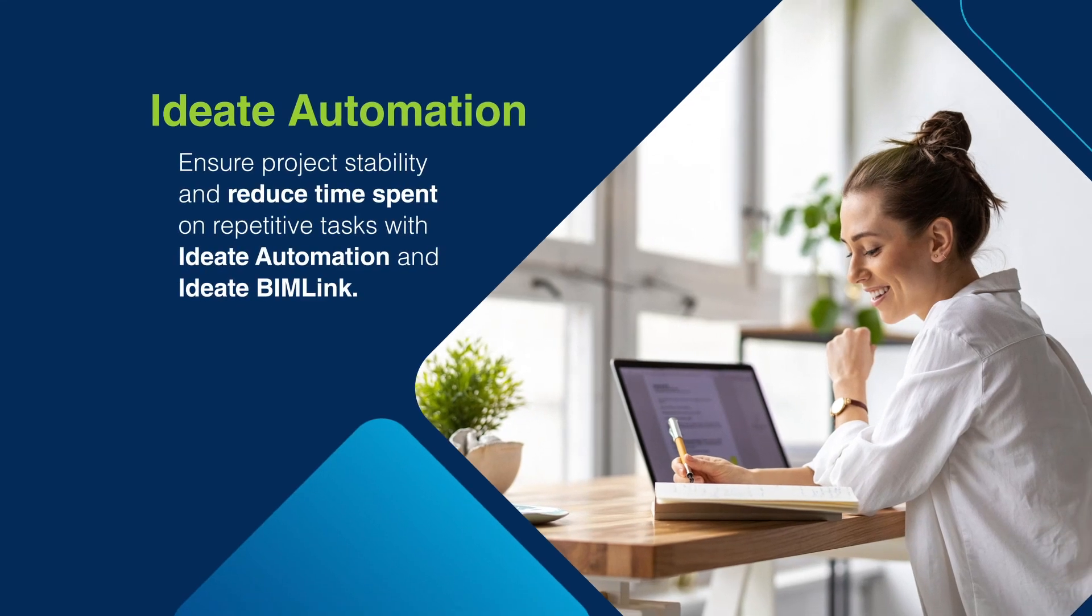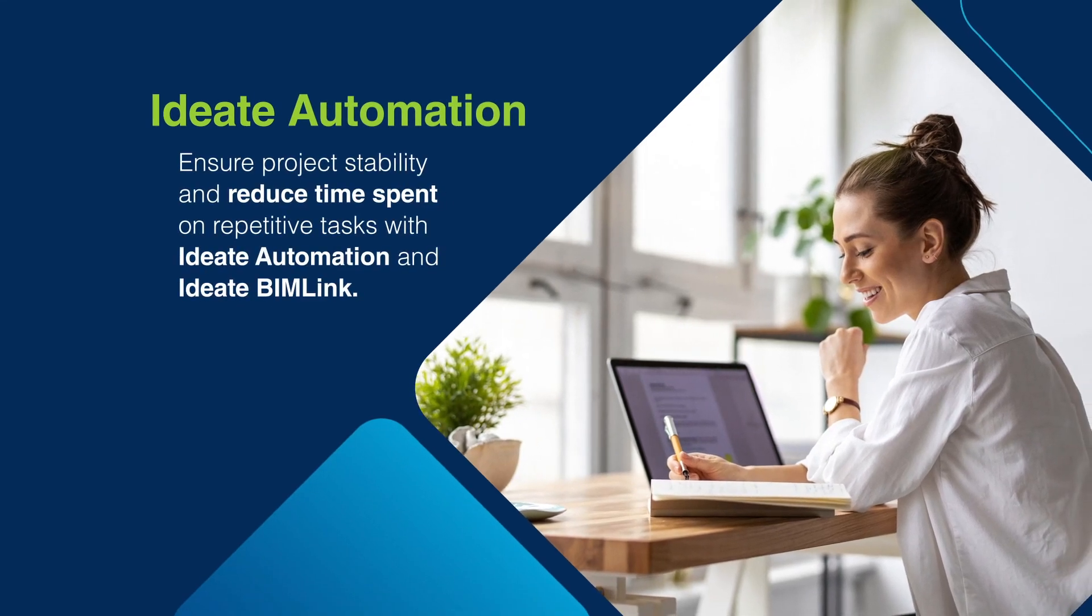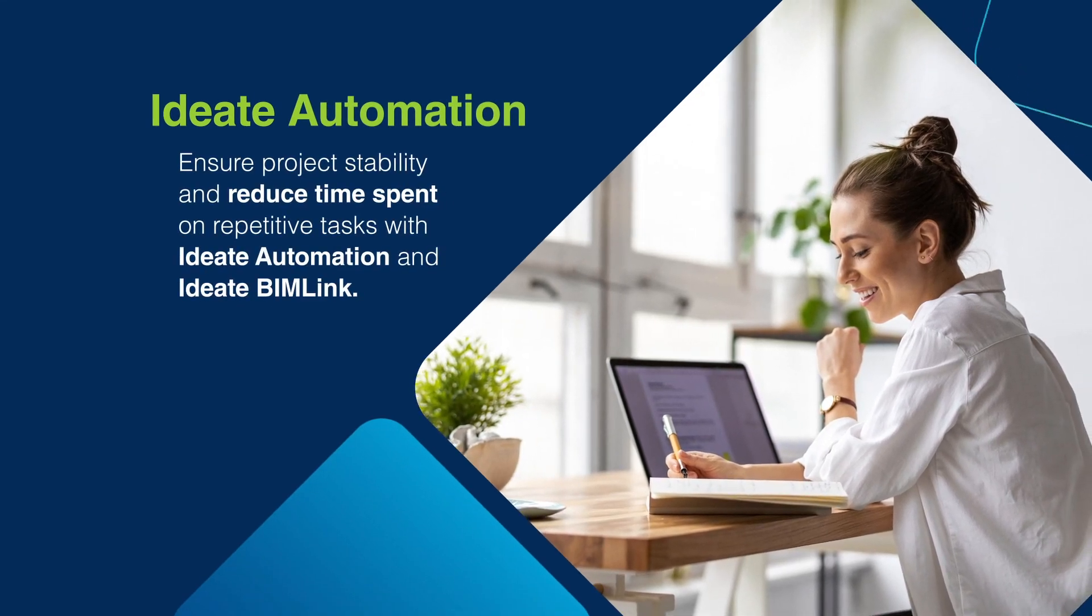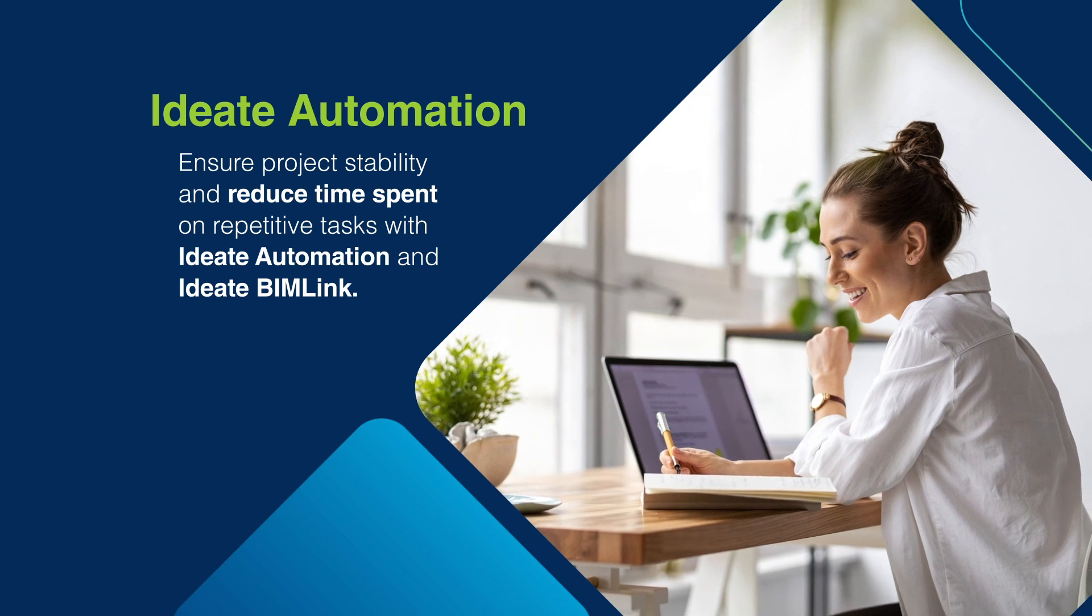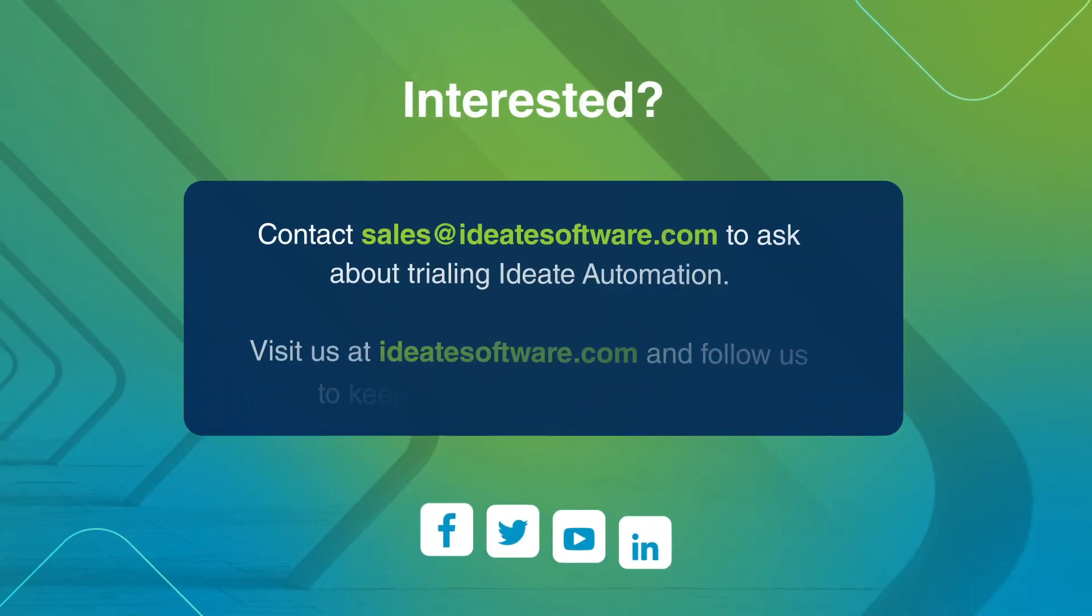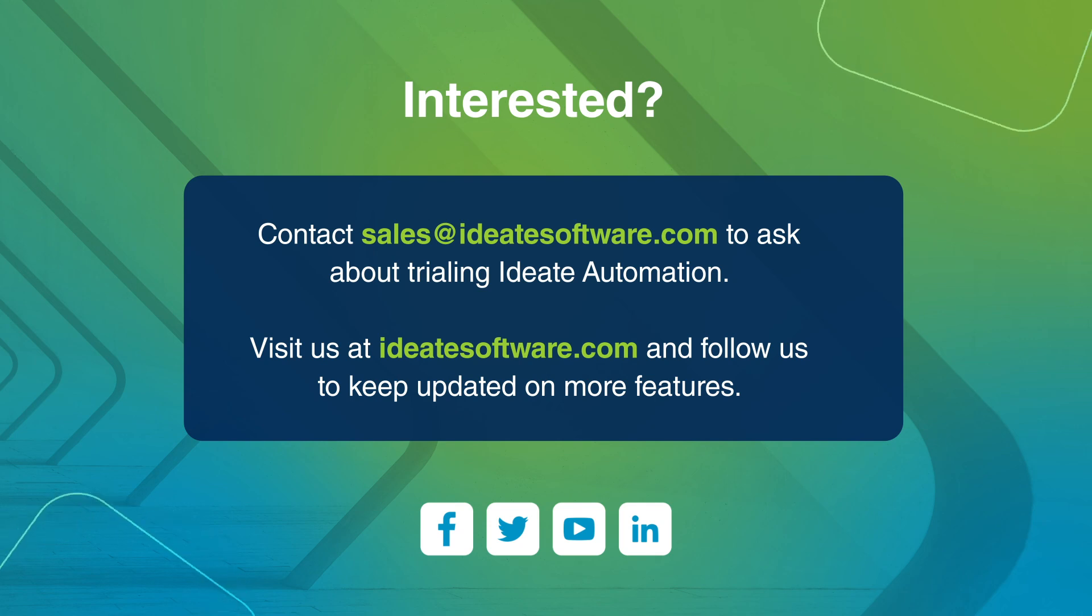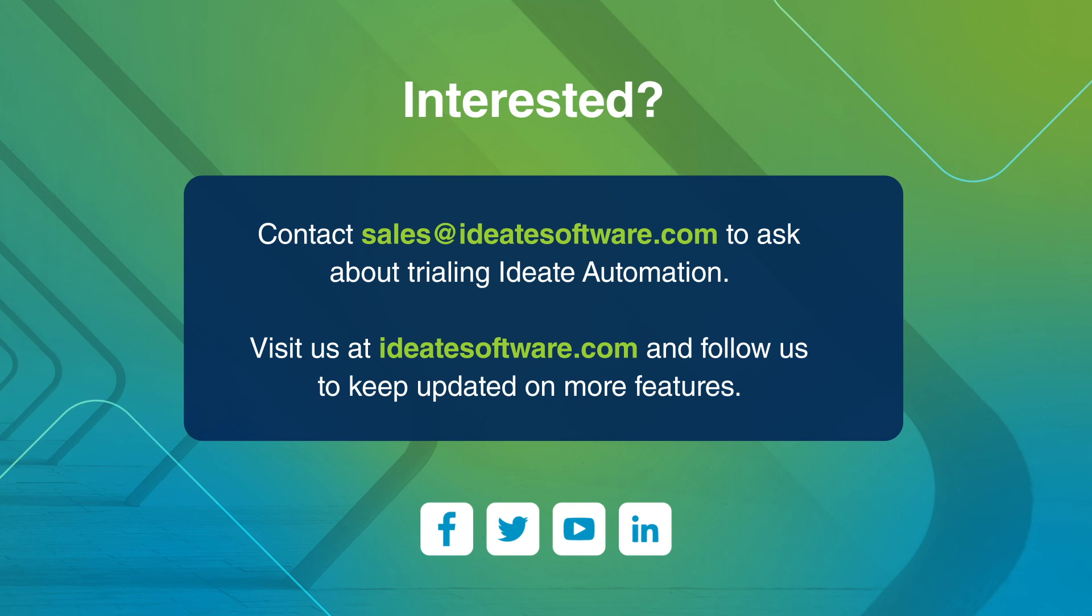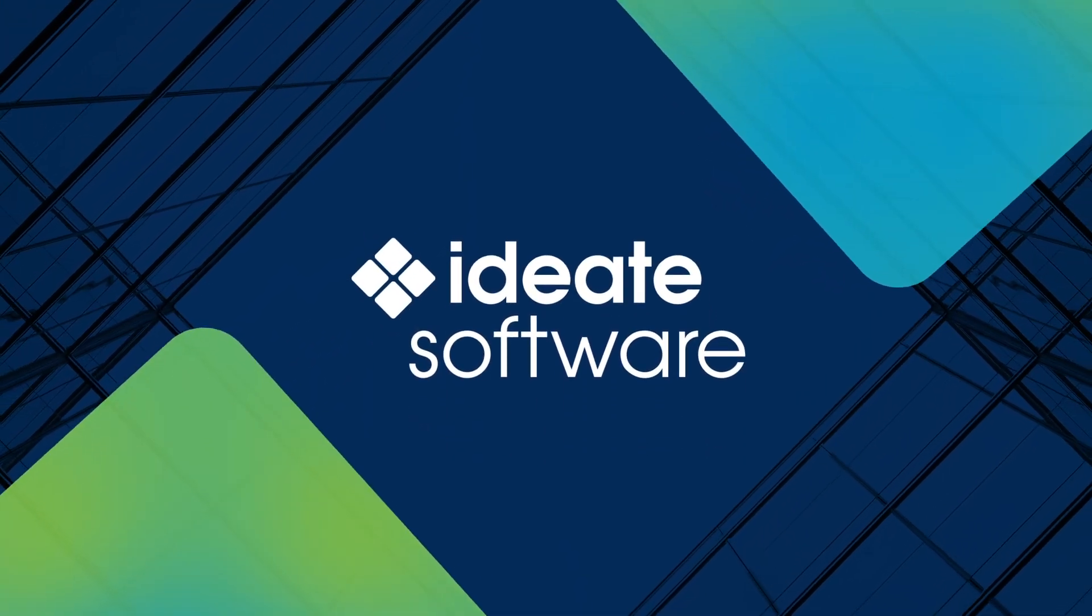Using ID8 Automation with BIMLink will ensure project stability and reduce the time spent with underperforming or poorly organized Revit models. If you're interested in minimizing the costs of repetitive tasks and improve your bottom line, ask your ID8 account manager about starting a trial version of ID8 Automation today.